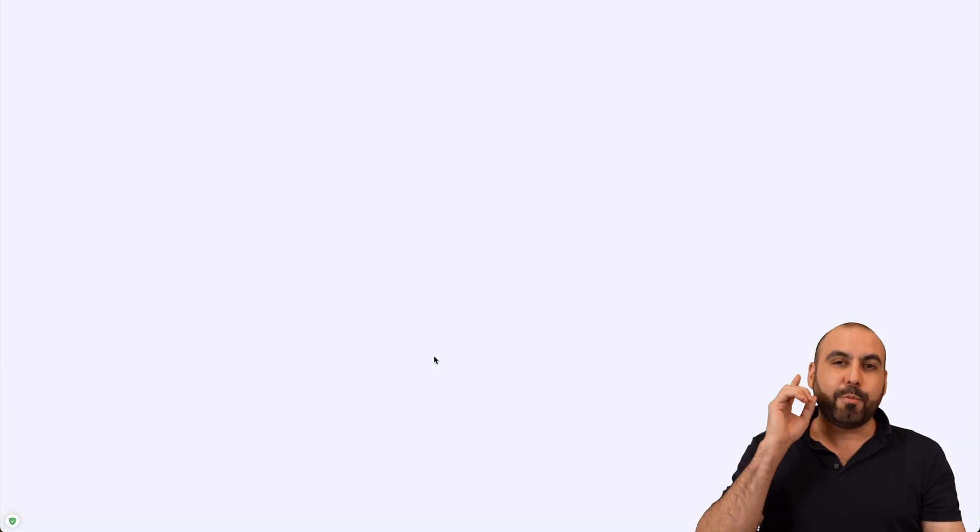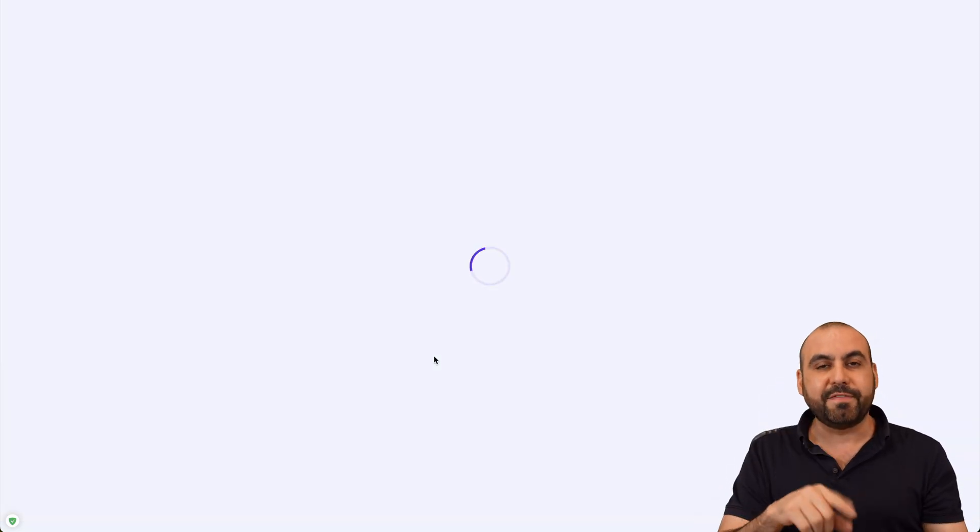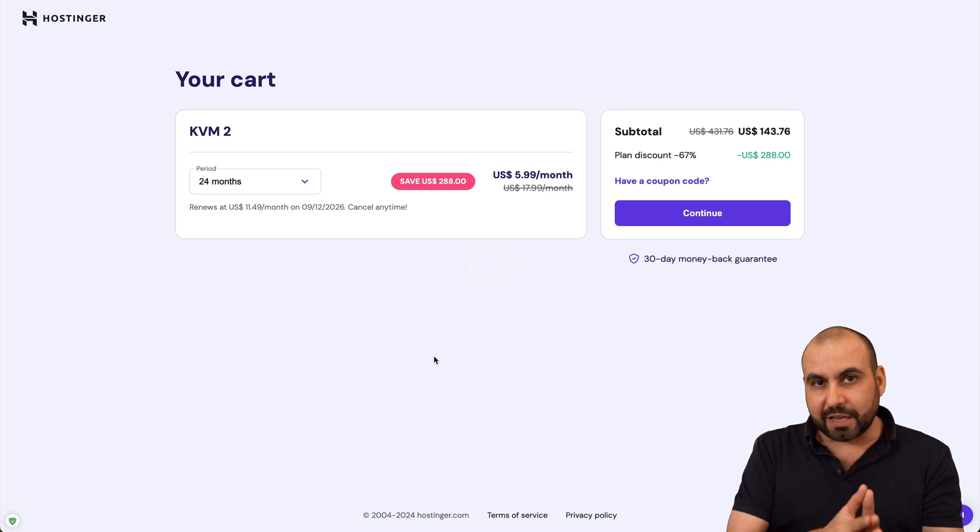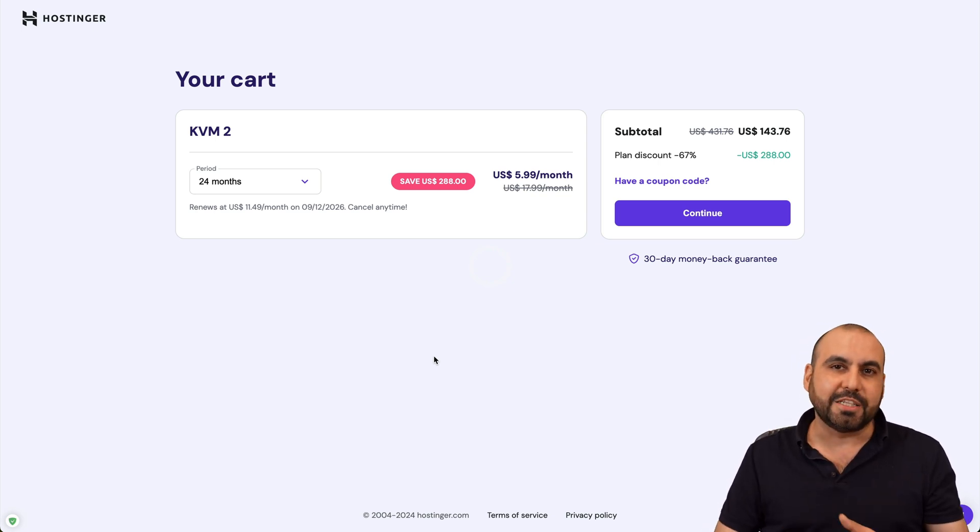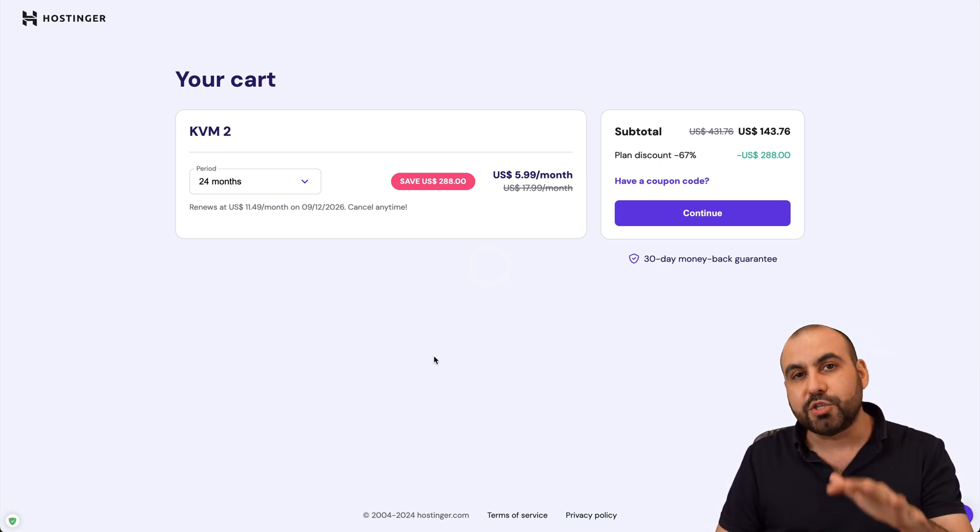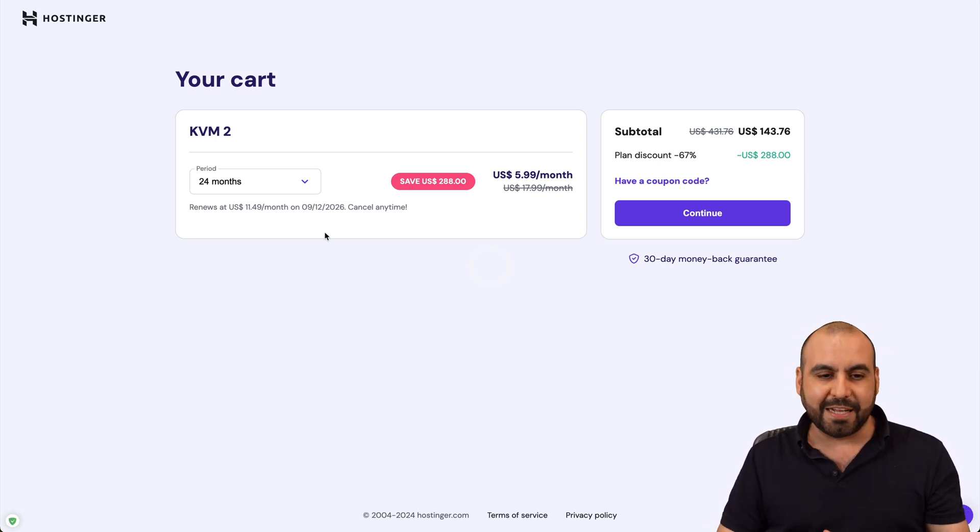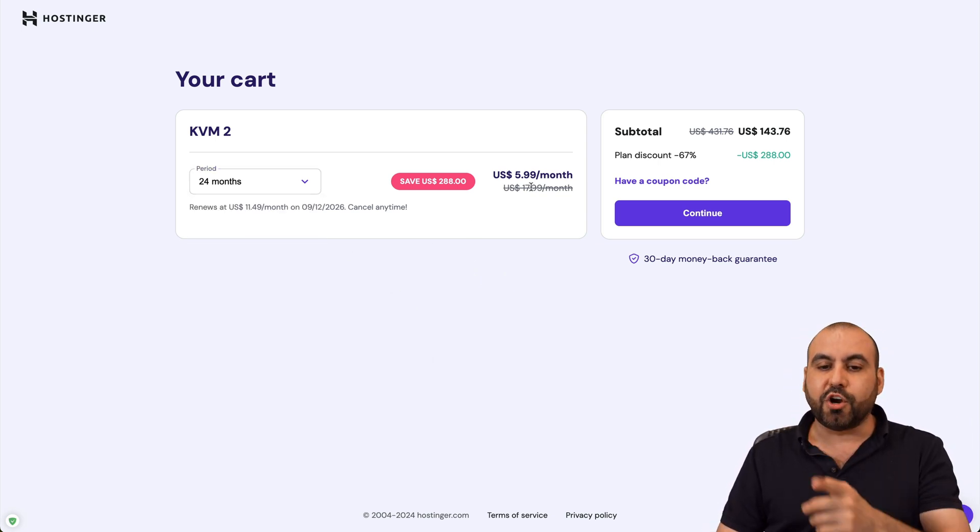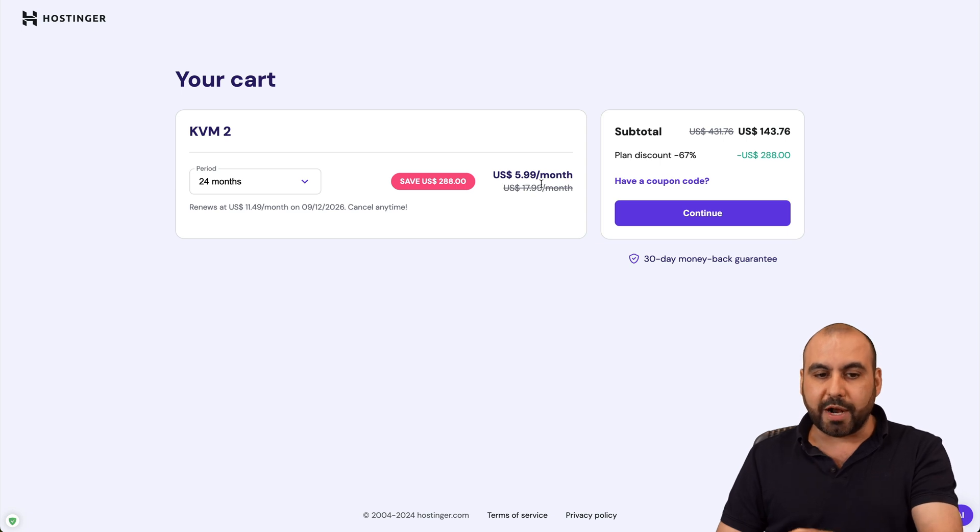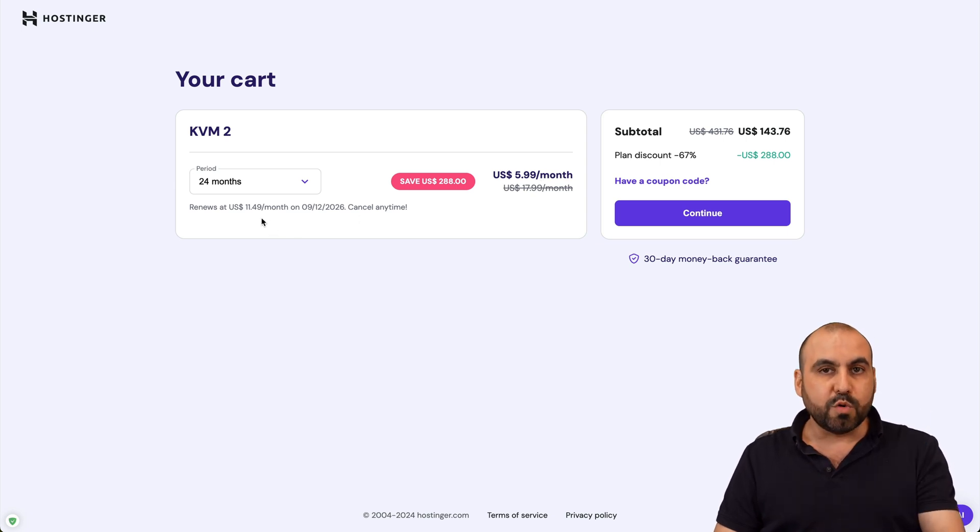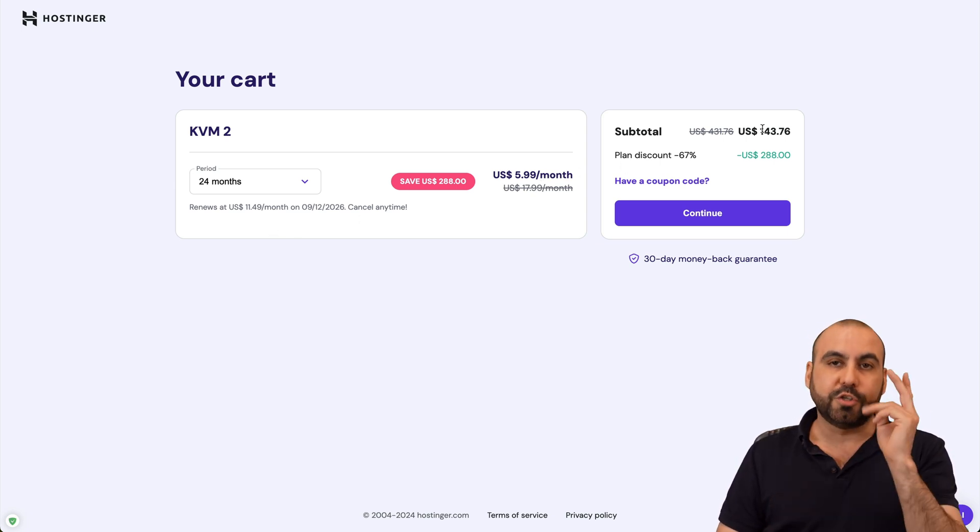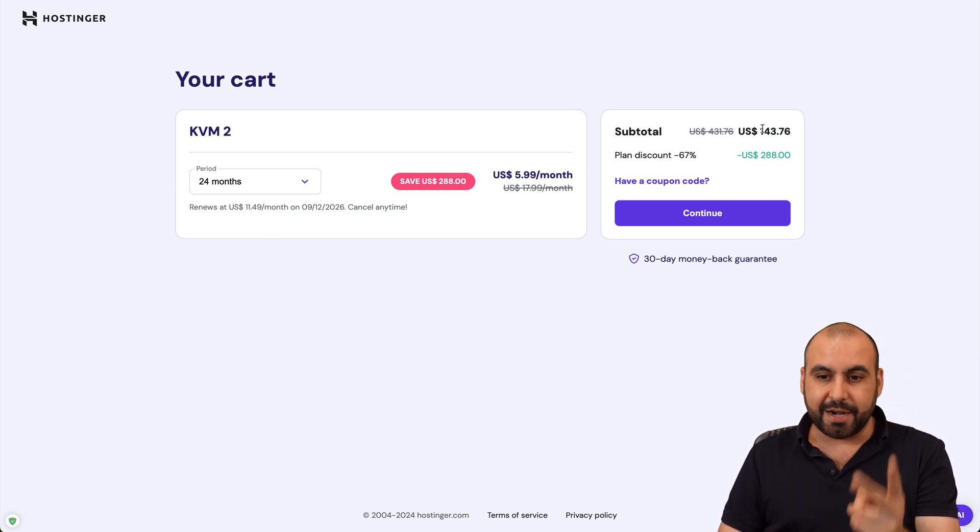And I'm going to show you how to save even more with my coupon code. The first thing that Hostinger is going to ask you is how many months do you want to pay in advance? I recommend 24 months because you're going to lock in the lowest price, lowest renewal price, and you'll be good to go for two years.